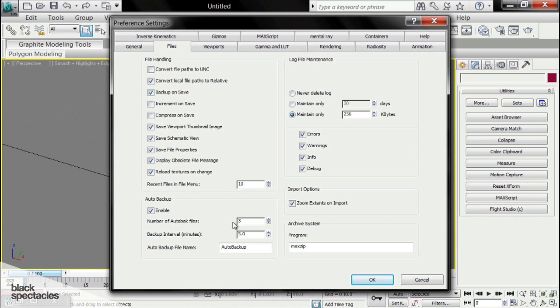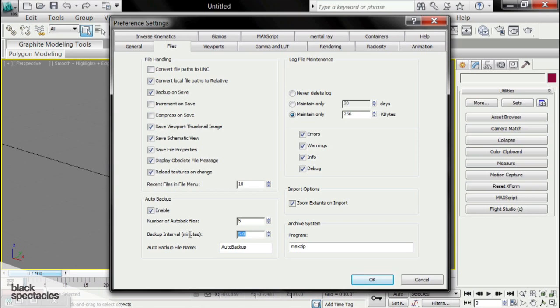And the next thing we're going to look at is the Auto Backup. First of all, we want to make sure that it's enabled. And we're going to change the number of Auto Backed Files to 5. It doesn't really matter how many you want. I just like to keep 5. And you can set up the backup interval to, say, 8.